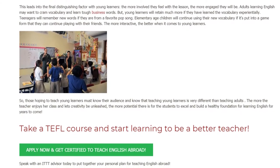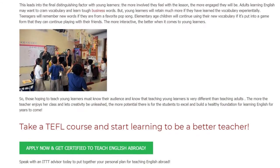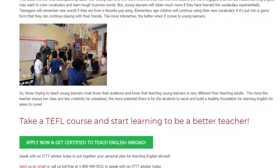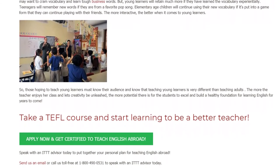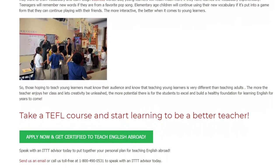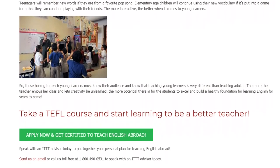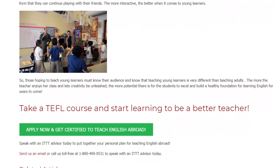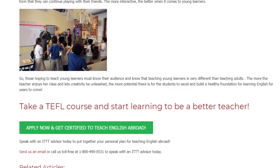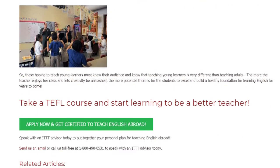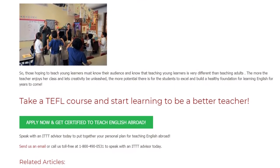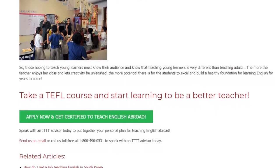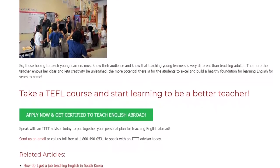So those hoping to teach young learners must know their audience and know that teaching young learners is very different than teaching adults. The more the teacher enjoys her class and lets creativity be unleashed, the more potential there is for the students to excel and build a healthy foundation for learning English for years to come.